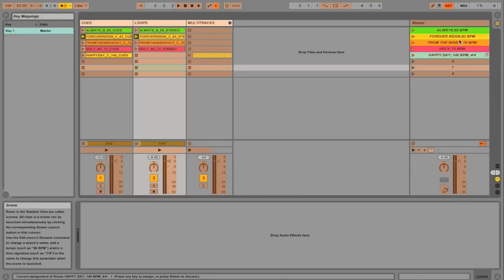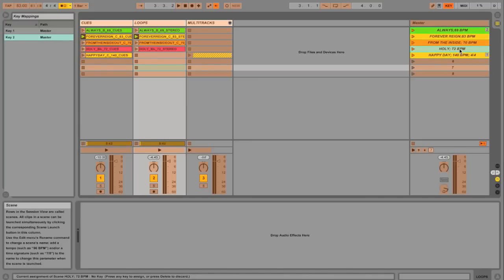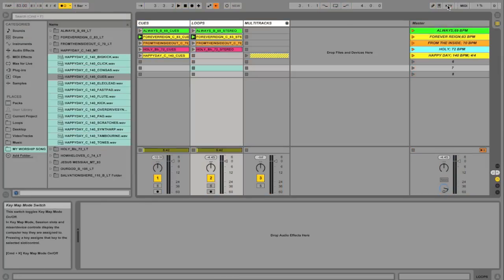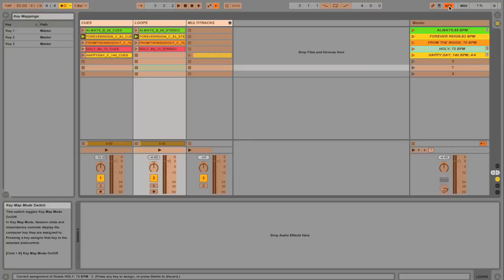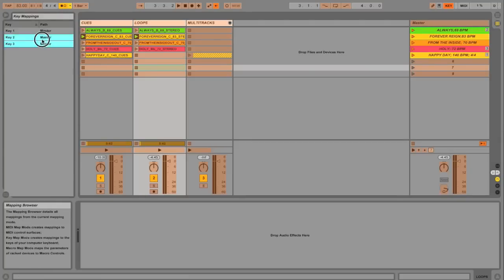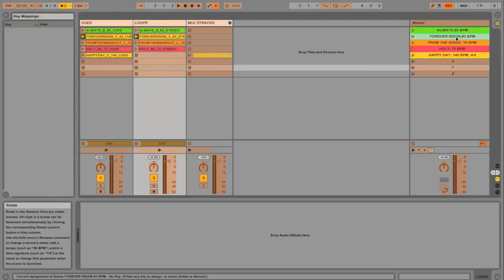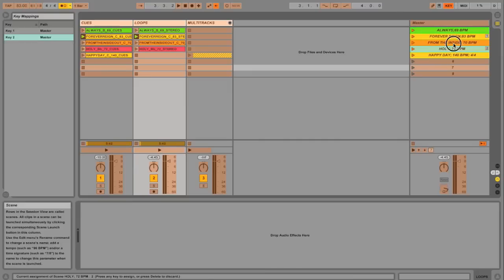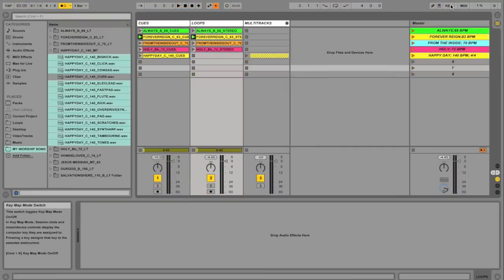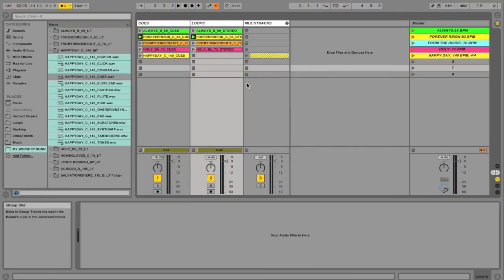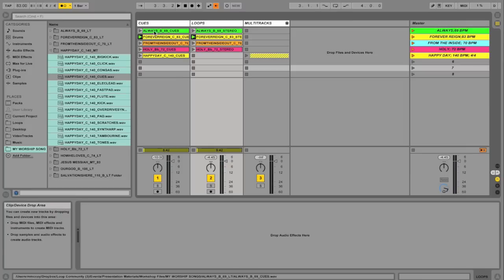Hit one. Say our second song is always. I'll hit button two on my keyboard. And our last song is holy. Button three. And then I'm ready to go for this weekend. And then let's just say it's the next weekend. I go back into key command, delete all these, and start over. Forever Rain is song one. Holy is song two. And let's say from the inside out is song three. That way, I never have to remake an Ableton session. I'm just reassigning commands.